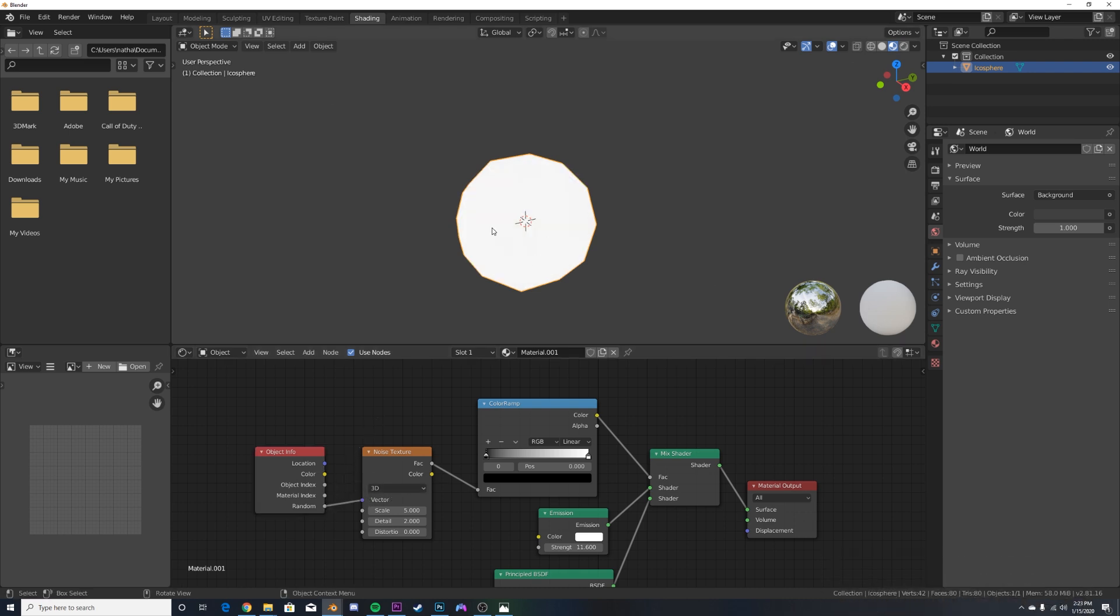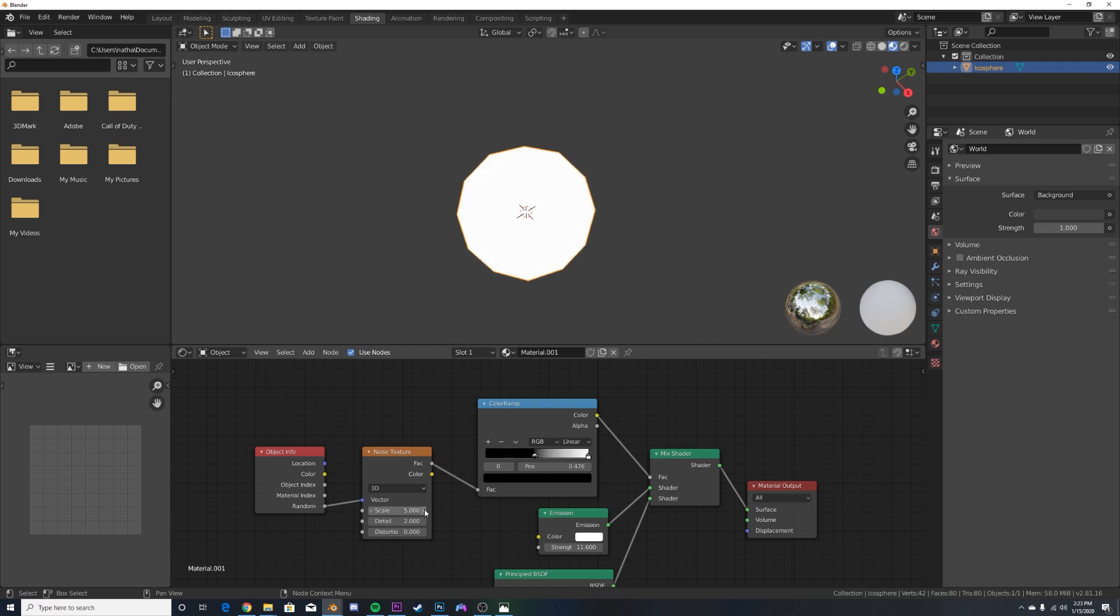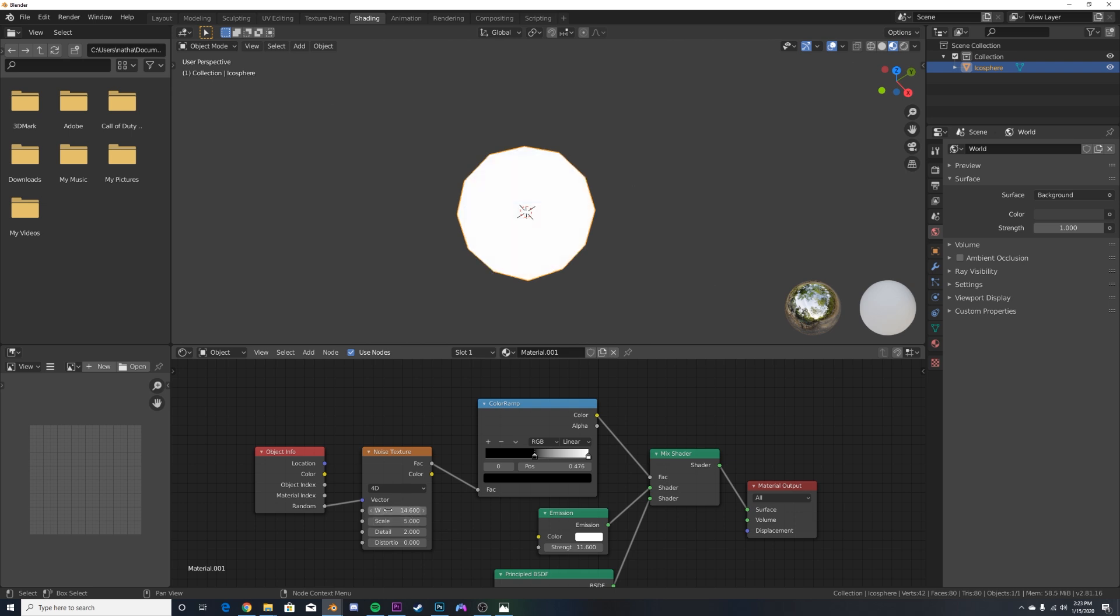Now let's get the object info and use the random socket. So now when that happens, it's only one object here, so you can't see it actually working. We're also going to change the noise textures to 4D. So we can play with this W. You can play around with that, it just adds randomness, but you'll see that in just a second.